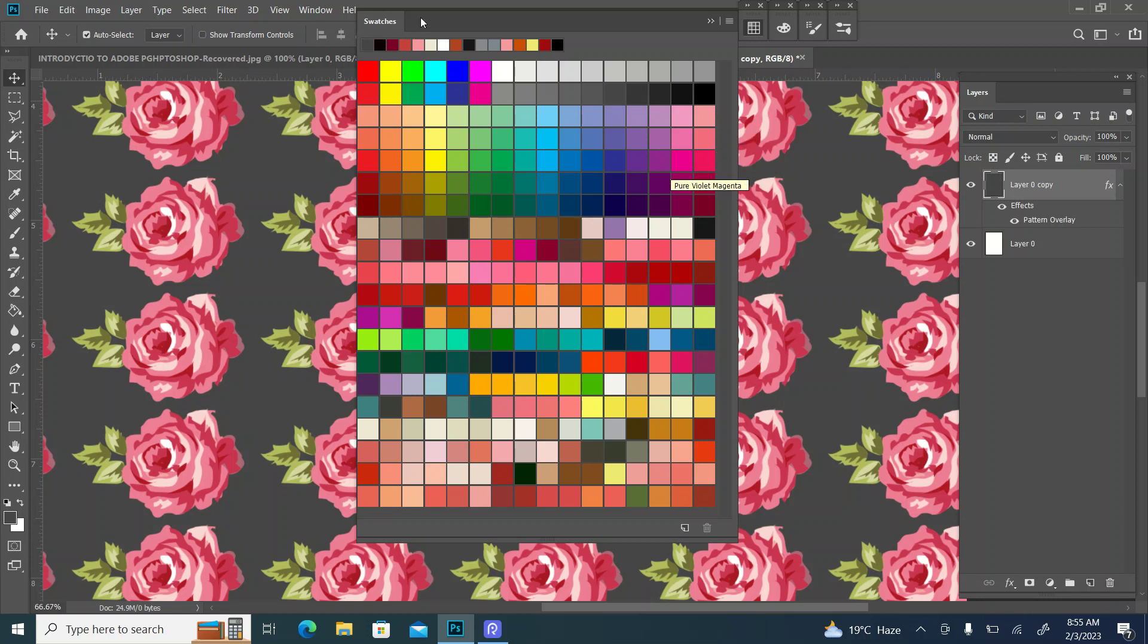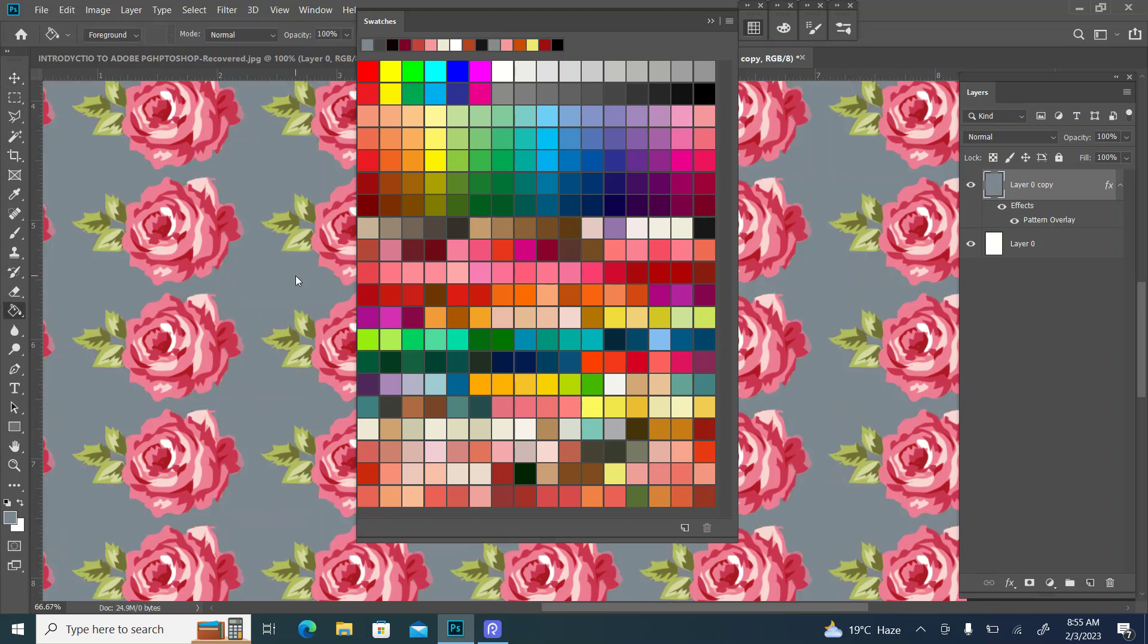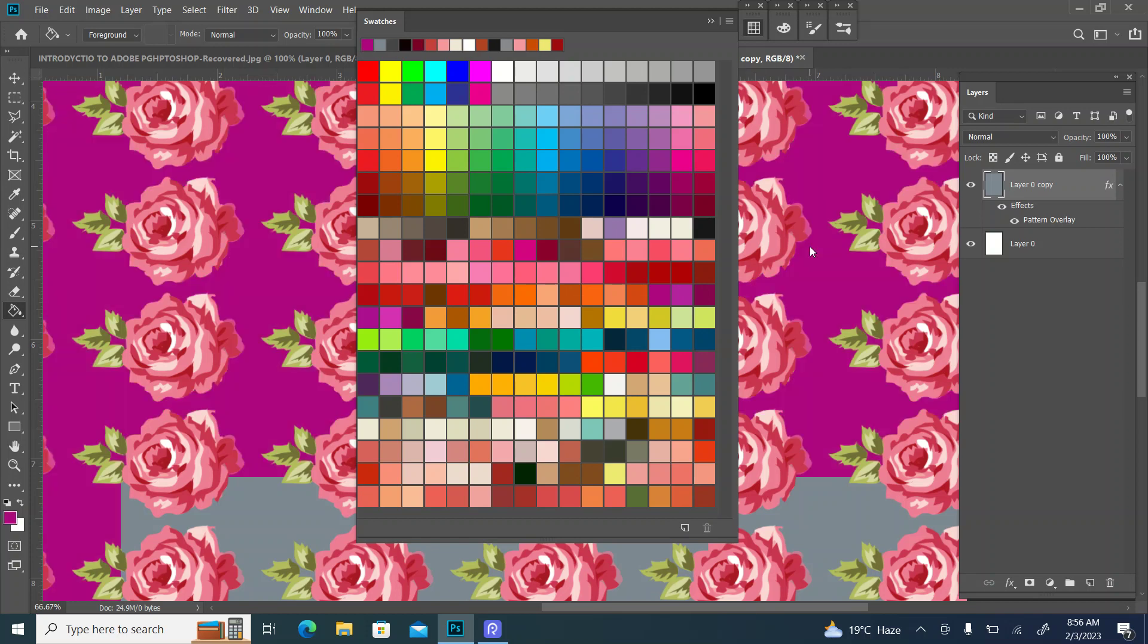This color is very good. This color is also very good.